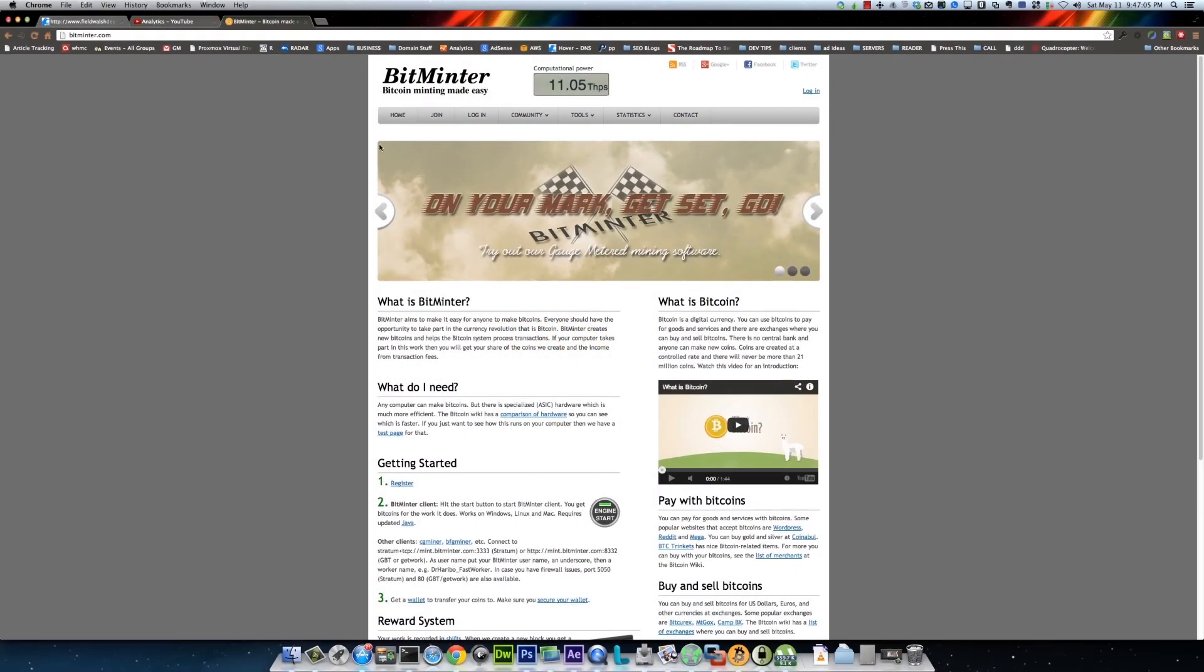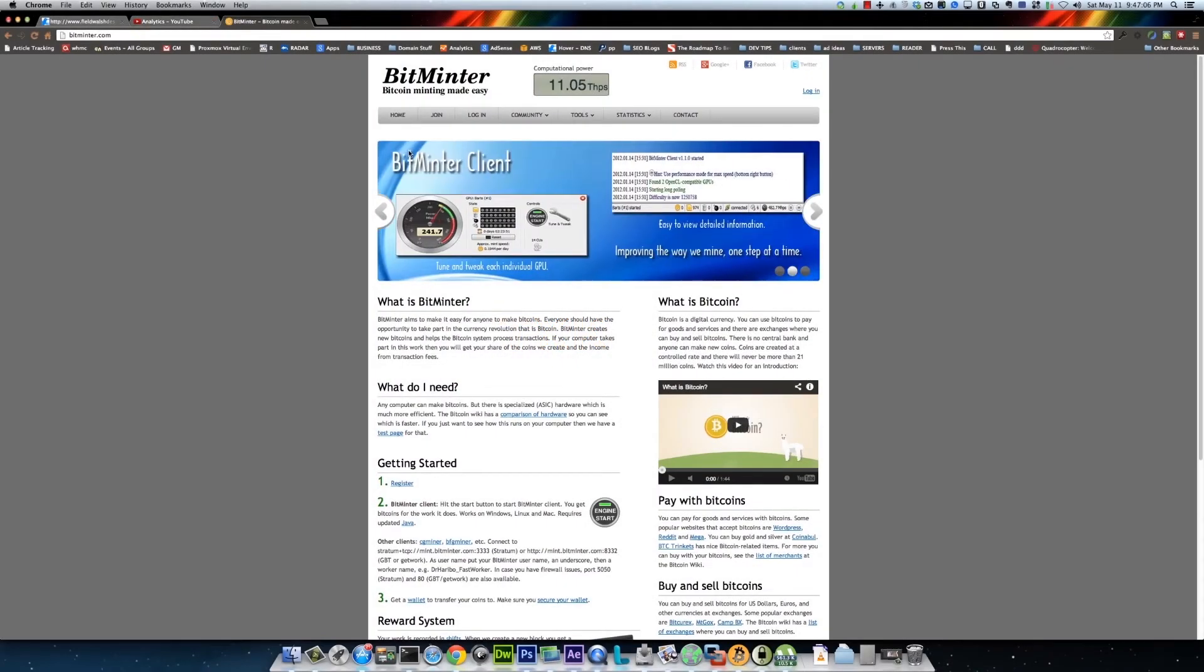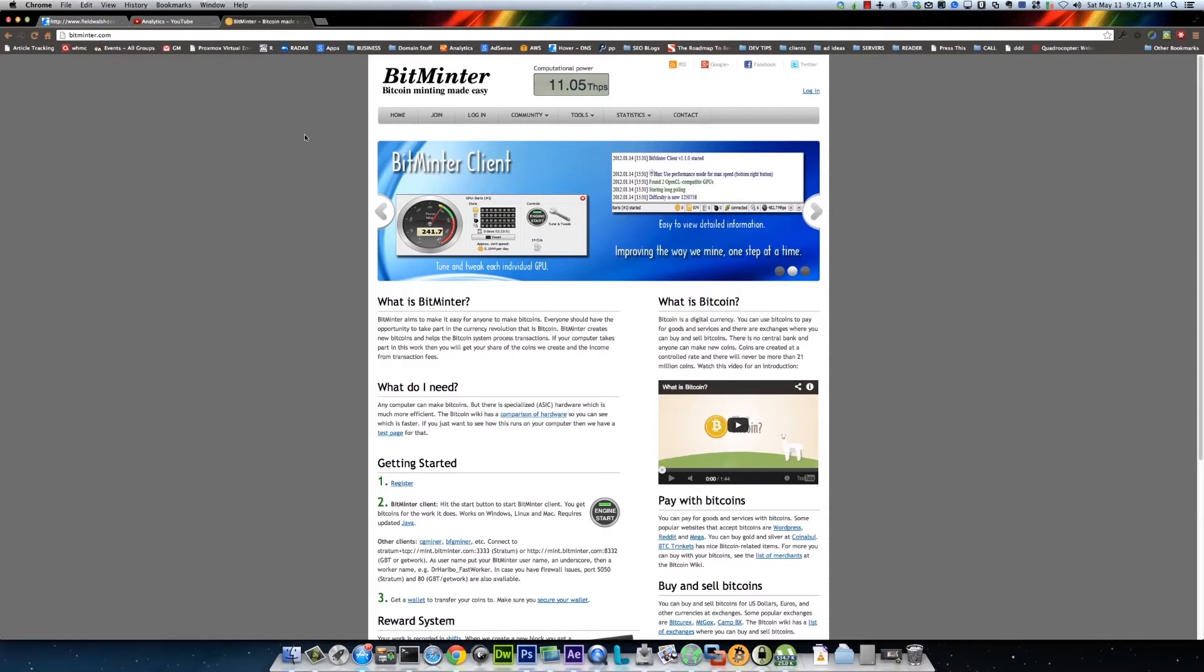Okay, here we have a quick tutorial on how to mine for bitcoins on a Mac. I'm going to be showing you using BitMinter because it's pretty easy. It's a Java client.